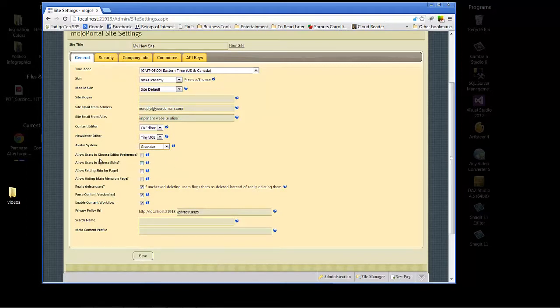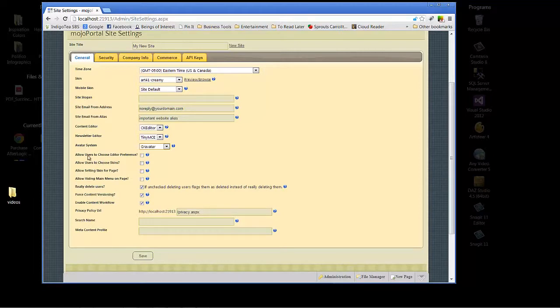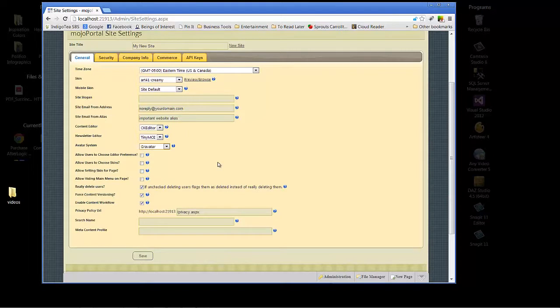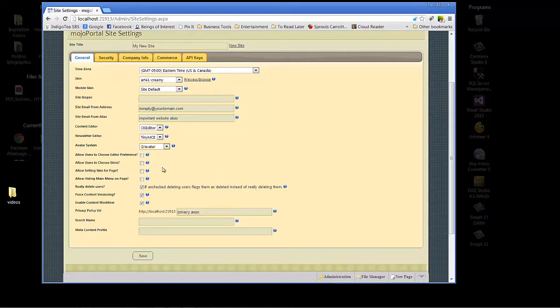Now there's a lot of ability to give your users freedom but sometimes not so much. Allow users to choose editor preference or choose skins - if you are invested in your branding or wanting to make sure that you keep a consistent look and feel, you're probably not going to want to select these.